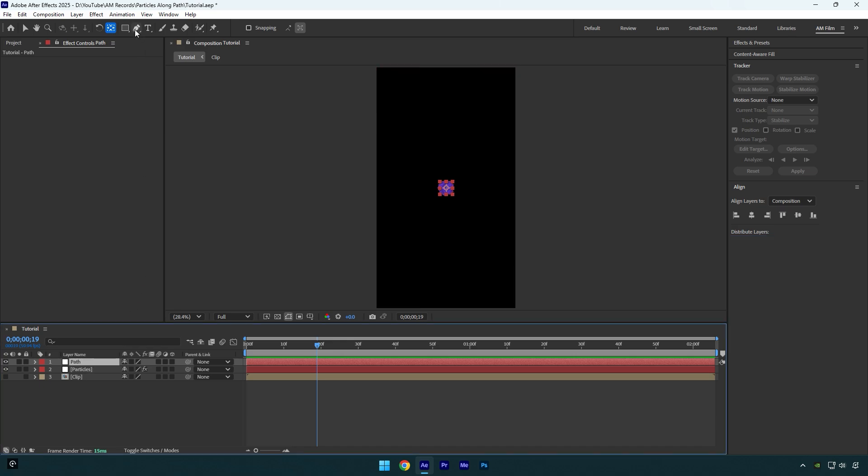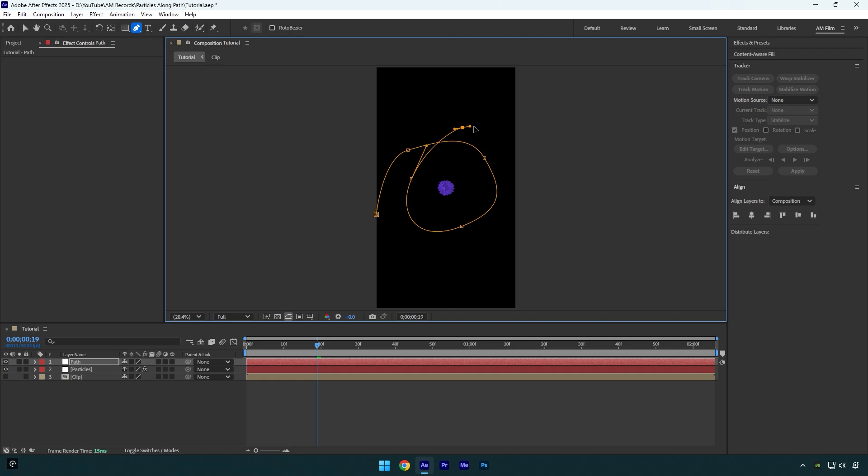Nice. Now make sure path layer is selected and then grab the pen tool and simply mask around to create a path. I know my mask looks awful, don't be like me, just take your time and make sure to mask as smooth as possible.